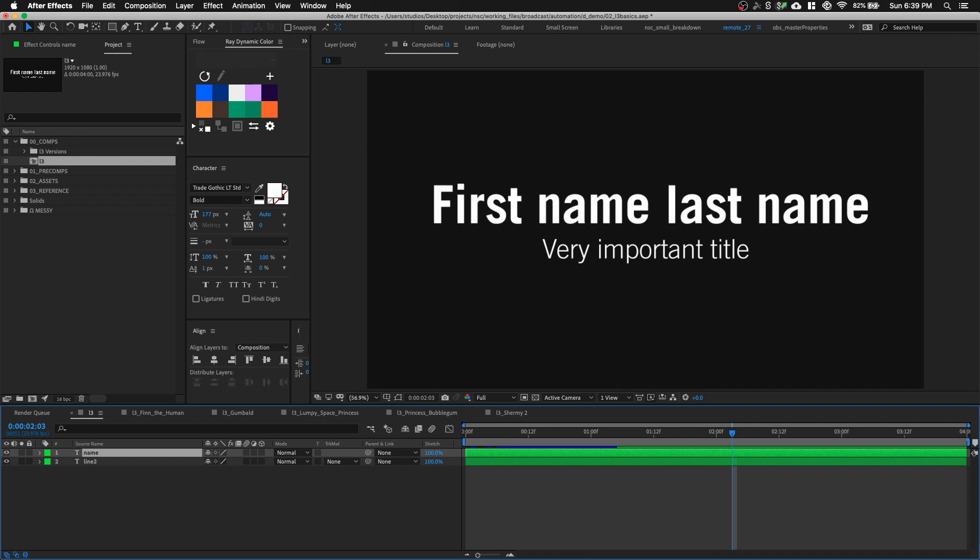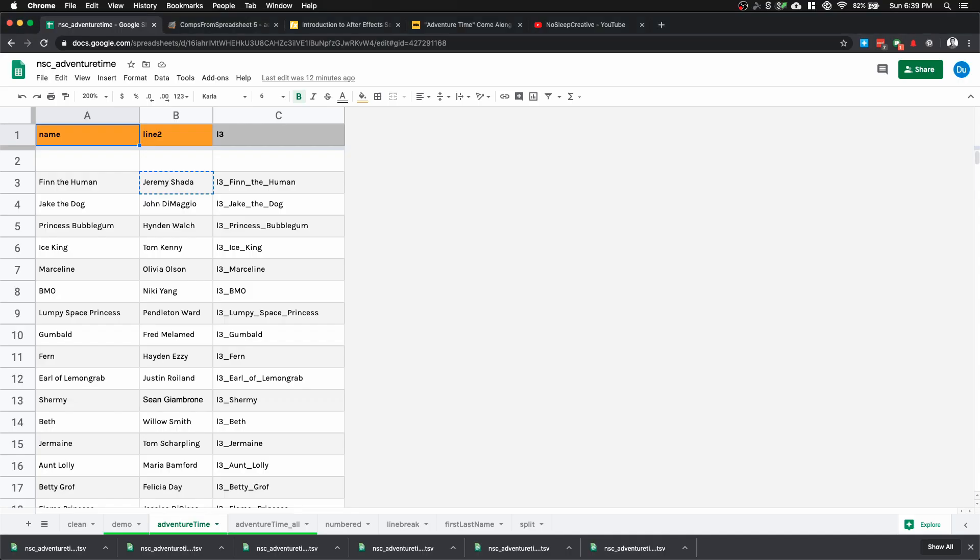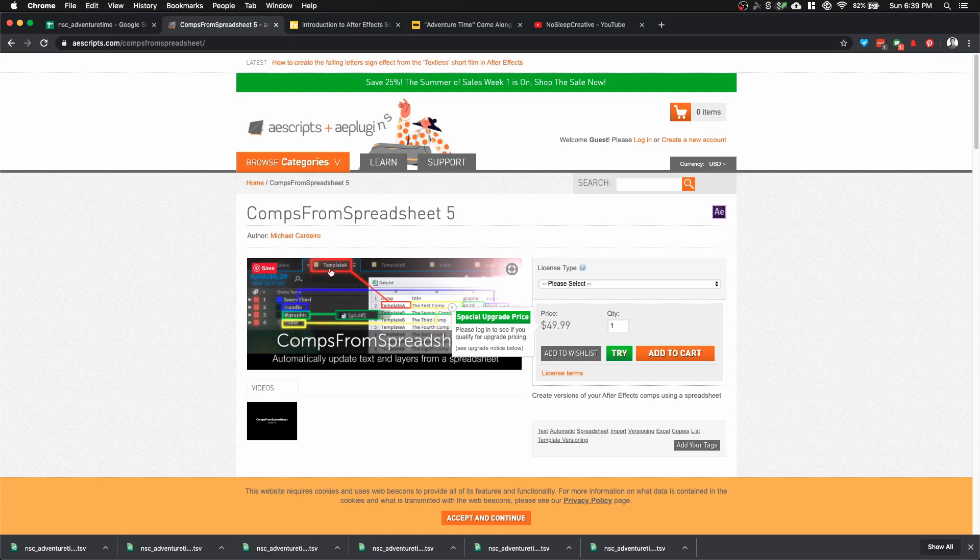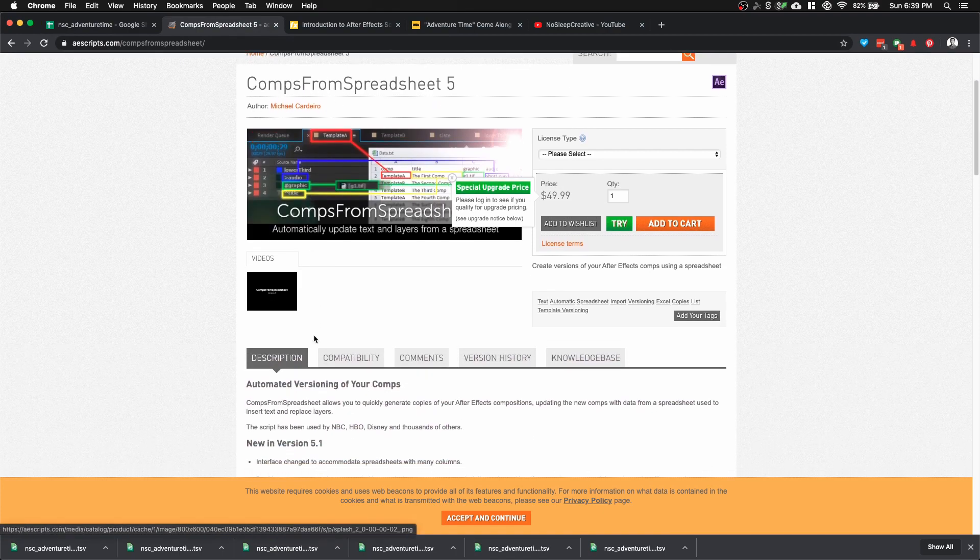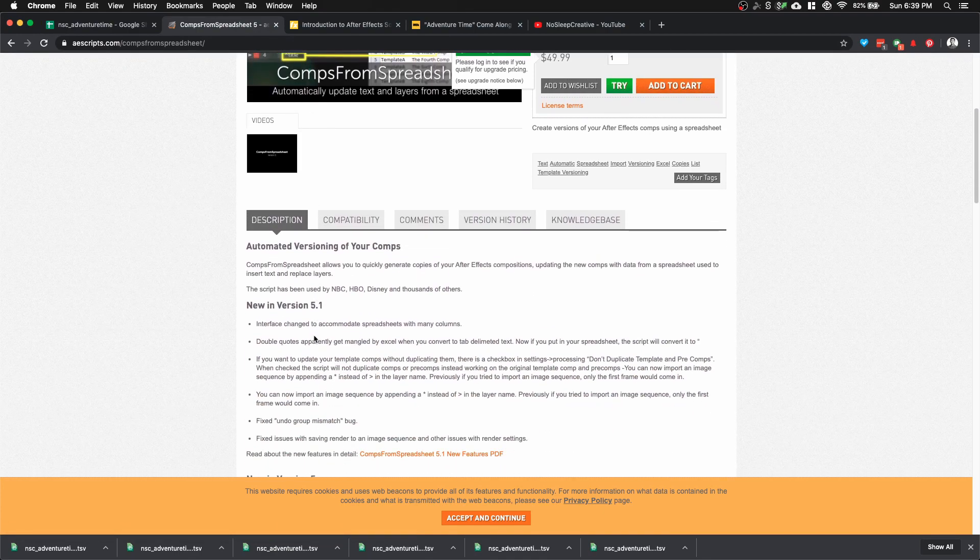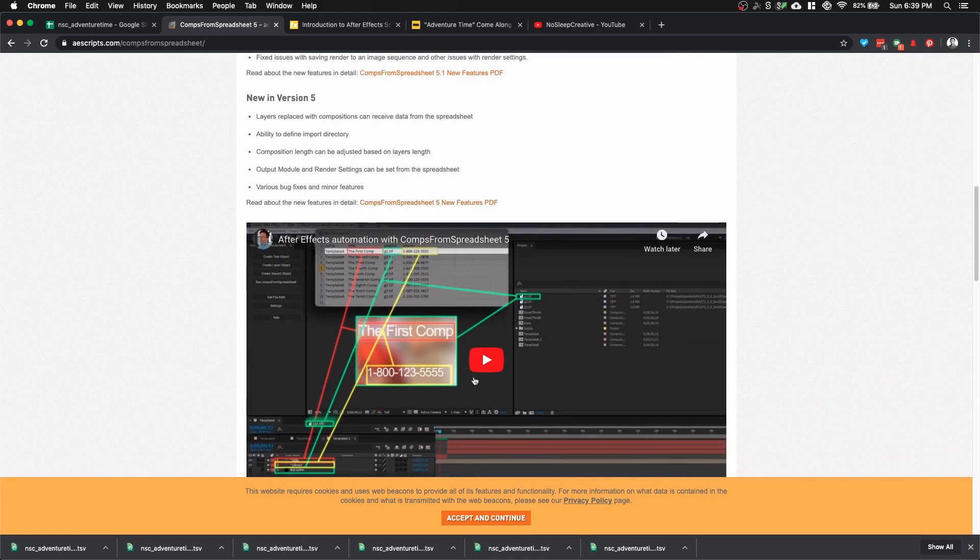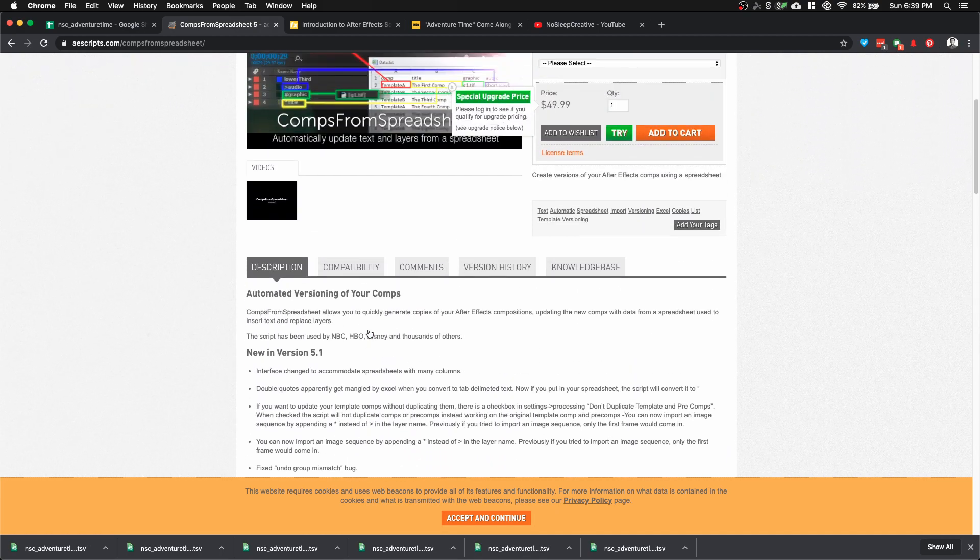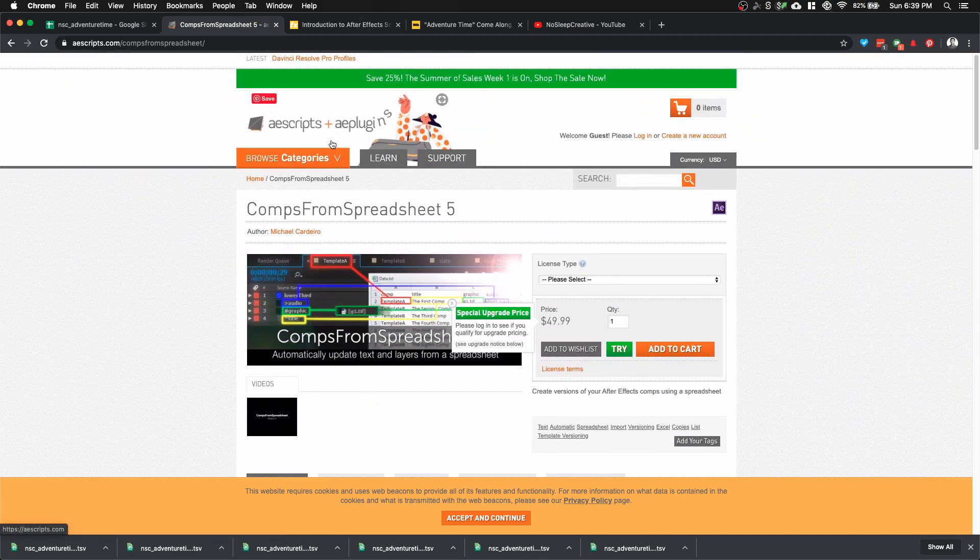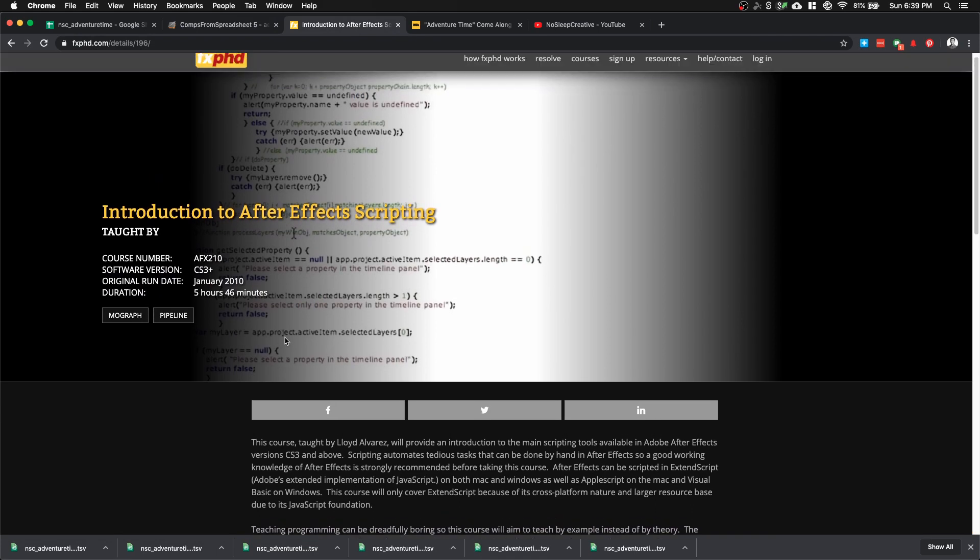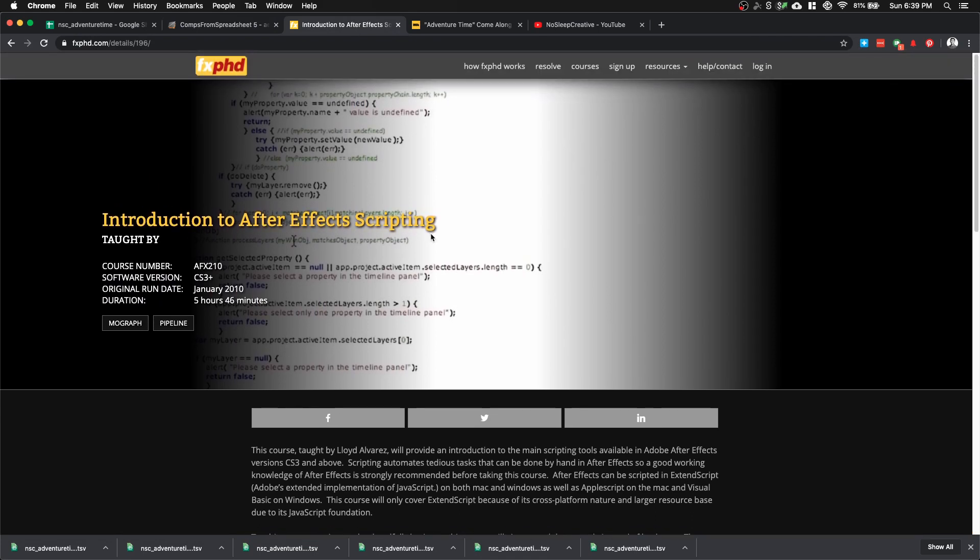But there are other scripts you can get online. One place is aescripts. There's a script called Comps From Spreadsheet which works in a similar fashion that you can purchase. If you want to write your own script, you can pick up this fxphd course, Introduction to After Effects Scripting. That's how I got started learning about scripting for After Effects. It's kind of outdated but I find it highly relevant. The third way is that hopefully you have an in-house tech artist you can consult regarding automation or scripting.